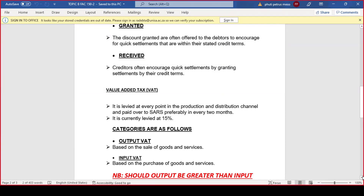VAT has two categories: output VAT, which is based on the sale of goods and services, and input VAT, which is based on purchases of goods and services. On the cash book analysis, there's usually a VAT column. The sales journal has an output VAT column, and the purchases journal has an input VAT column. Sales is associated with income, which is why you charge output VAT; creditors are associated with input VAT because we owe them money. Output VAT goes to the credit because it represents income or a liability; input VAT goes to the debit because it represents an expense.